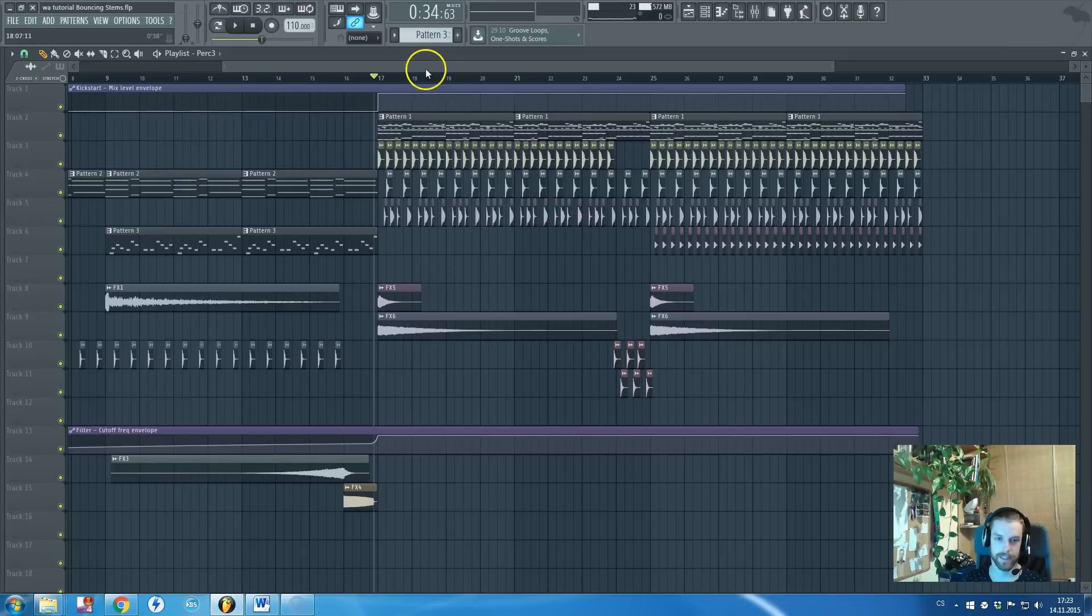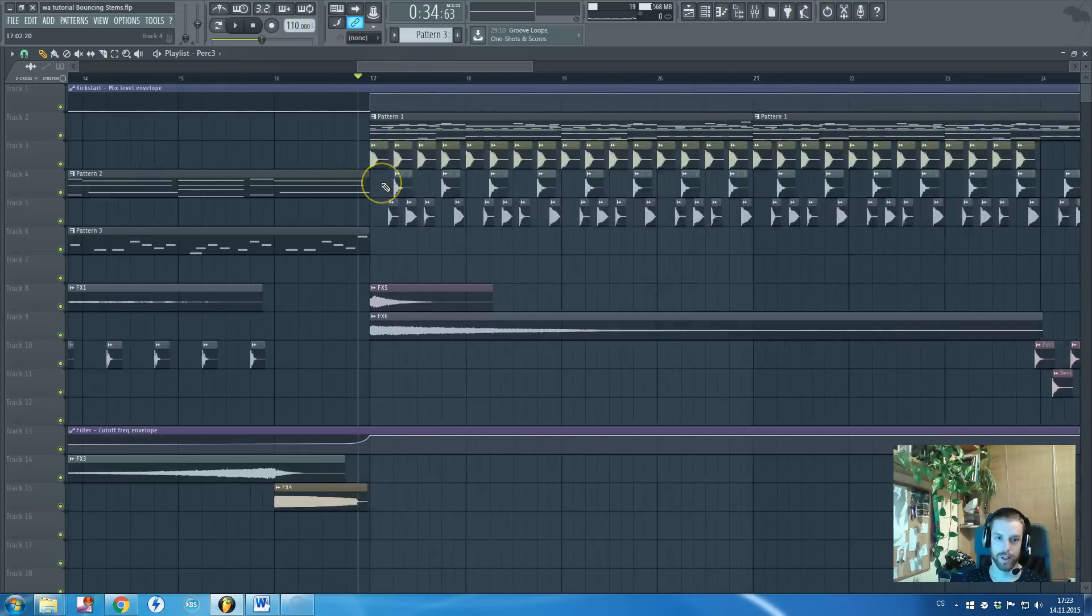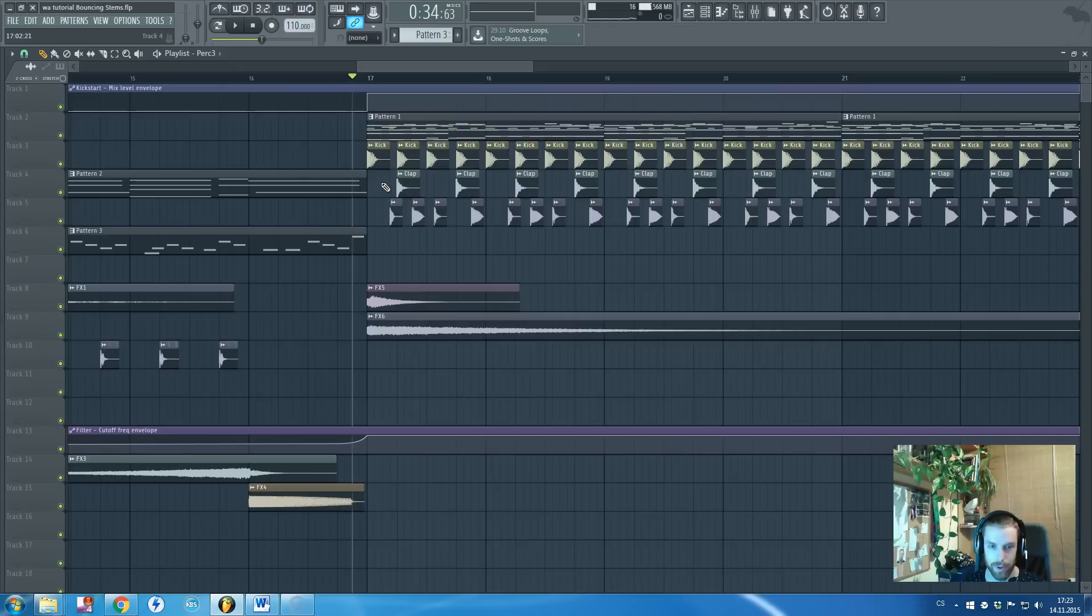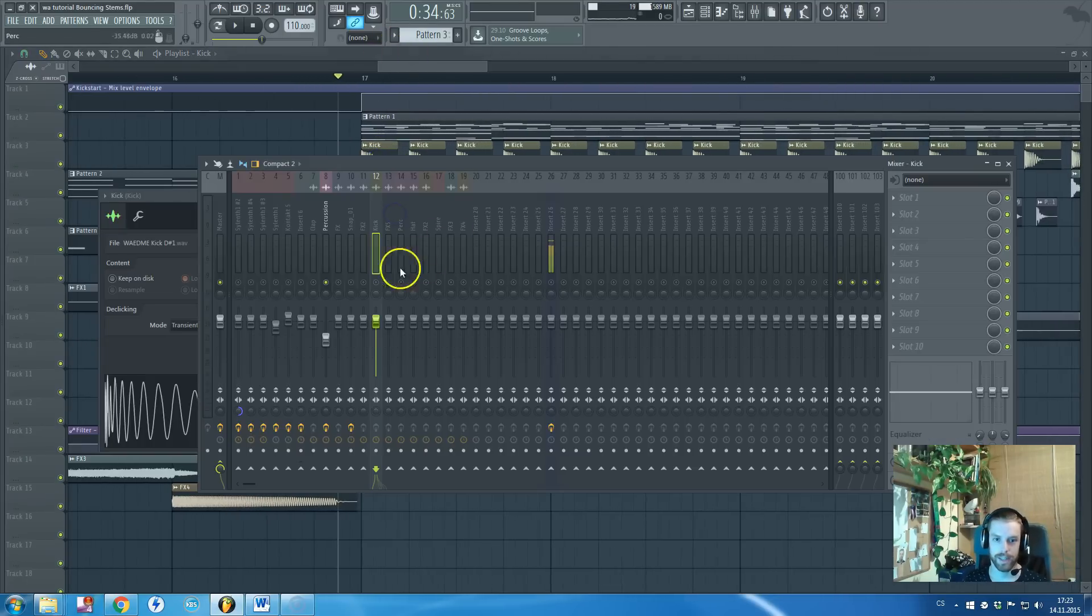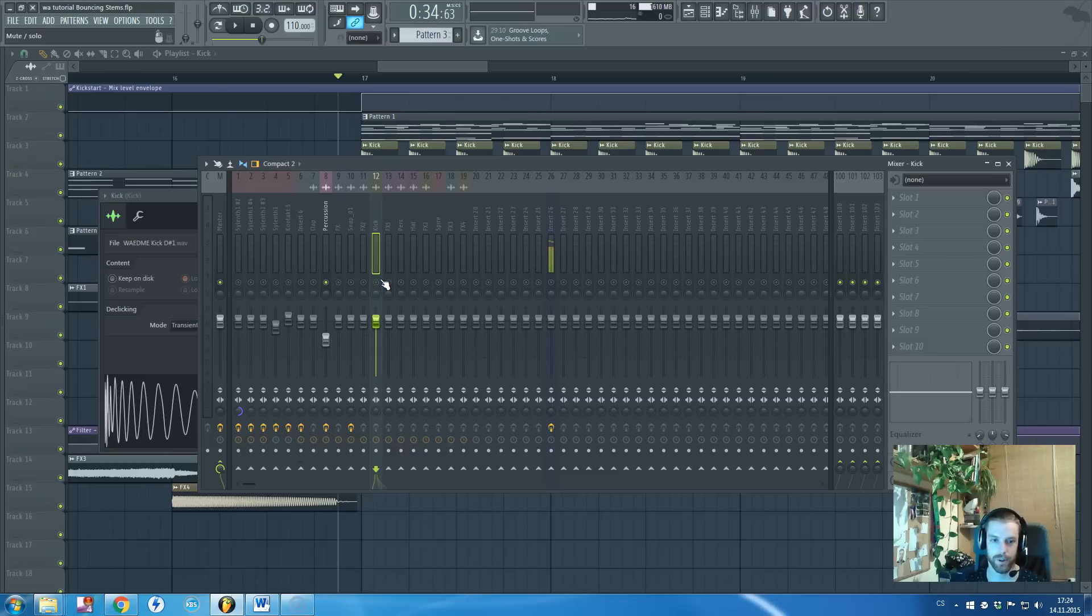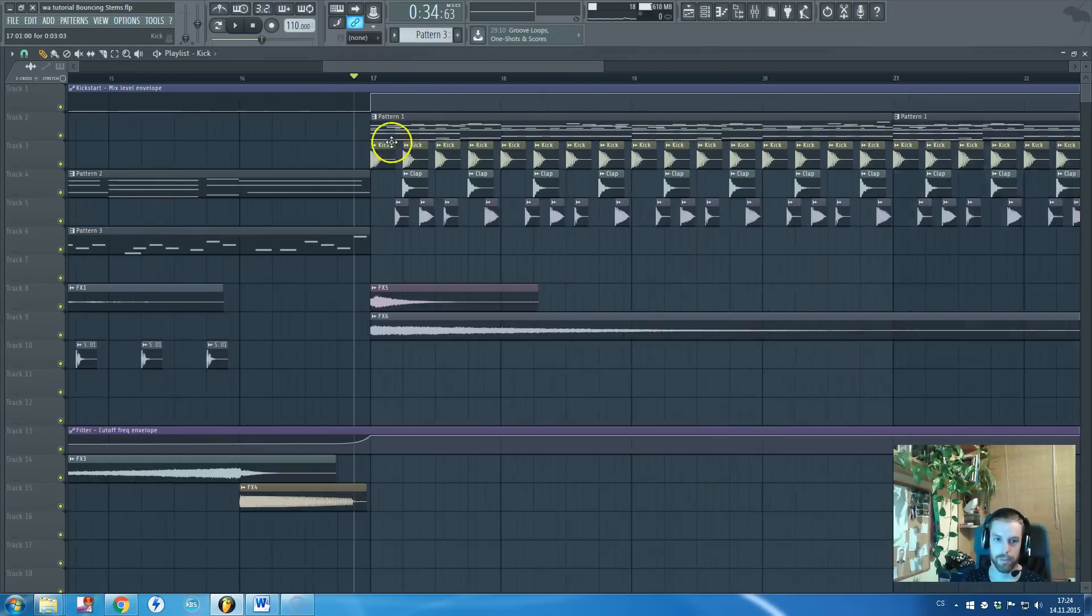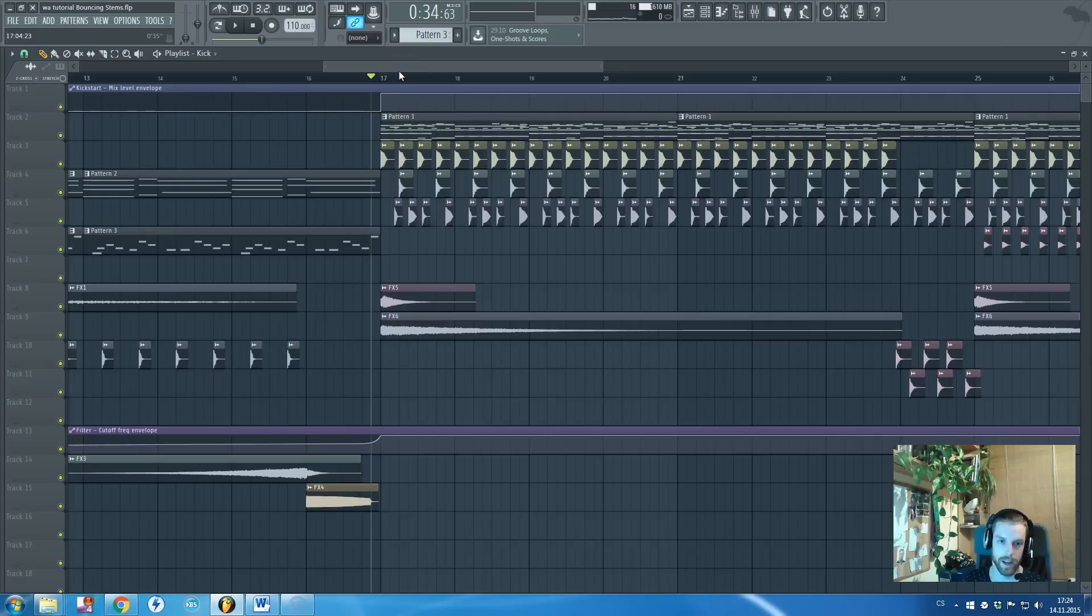So what I'm doing when I'm bouncing stems, I'm usually starting with kicks, because kicks are really important to be bounced separately from the other synths and from all of the other stuff. So once you are bouncing stems, be sure to really bounce all kicks separately without any other sounds, just pure kicks.